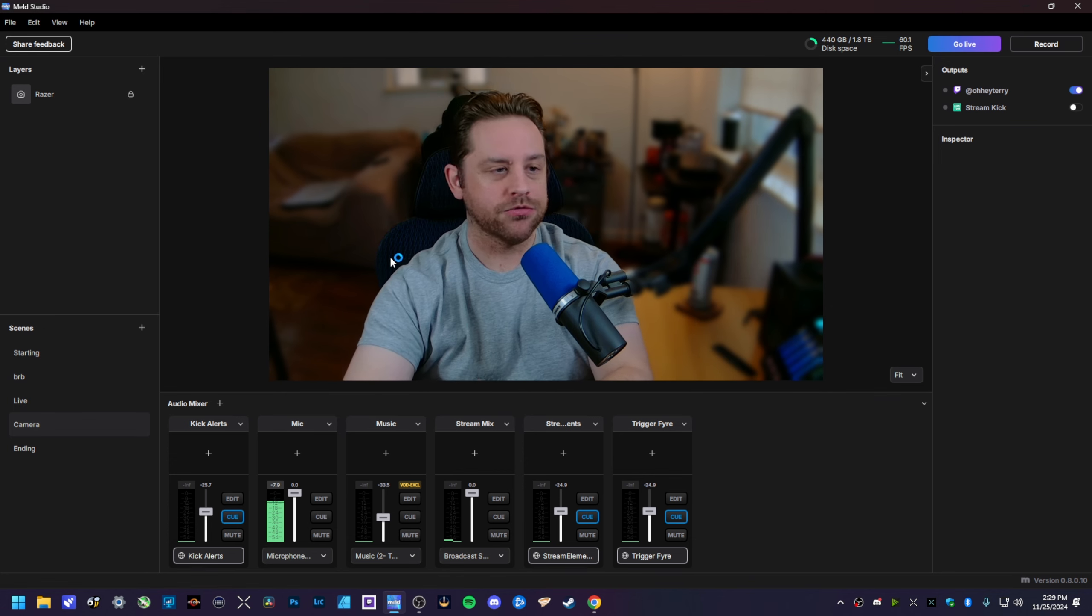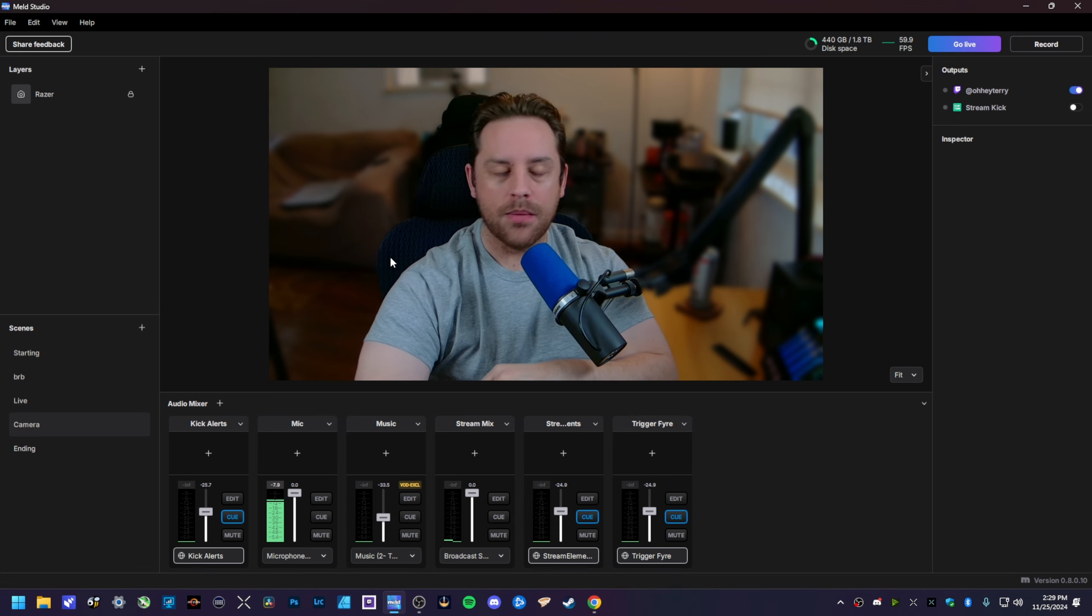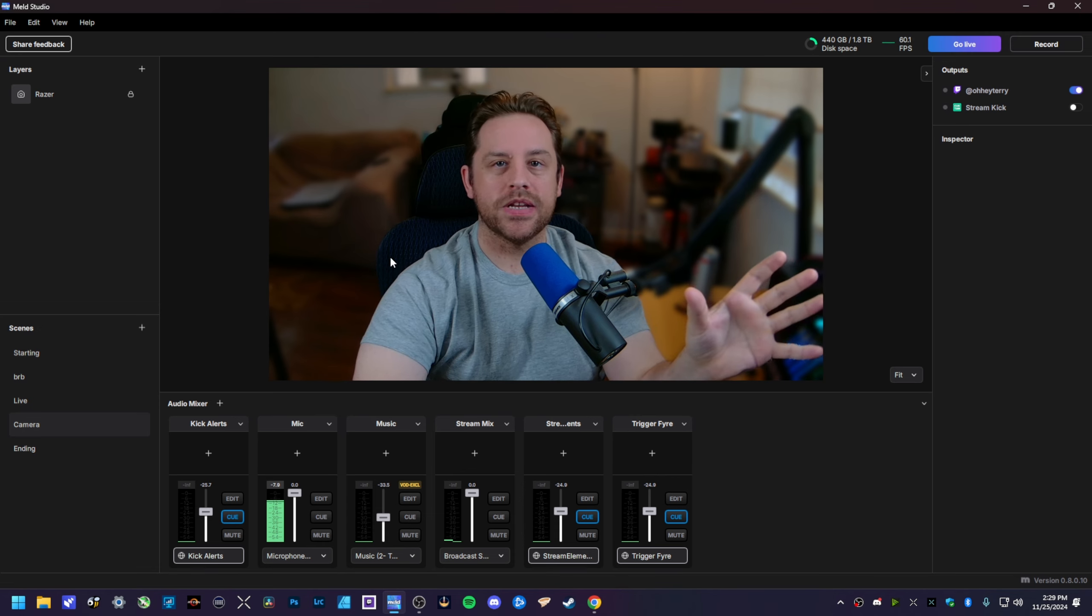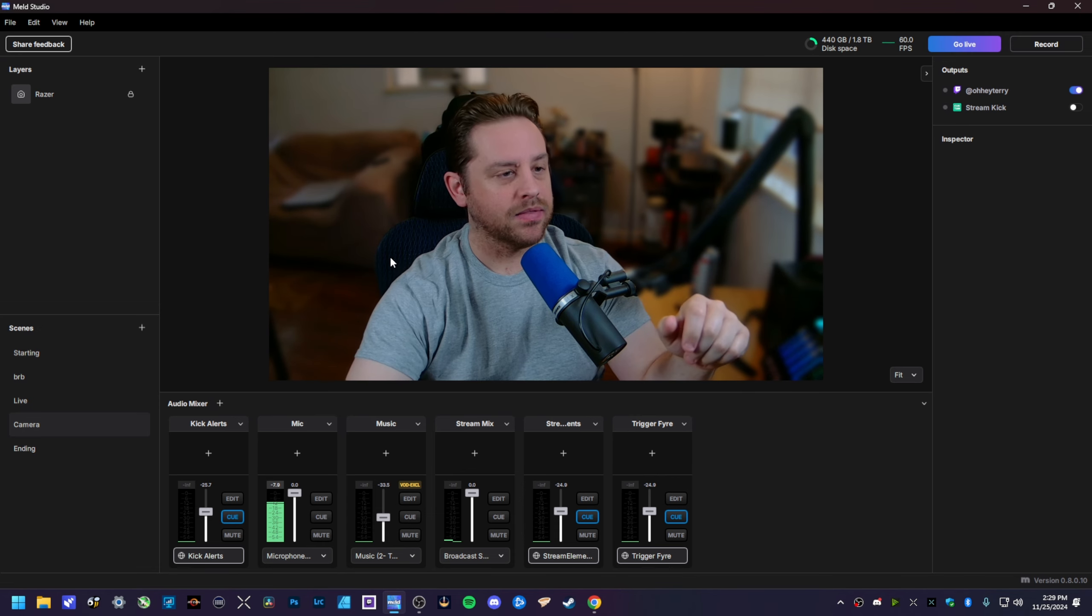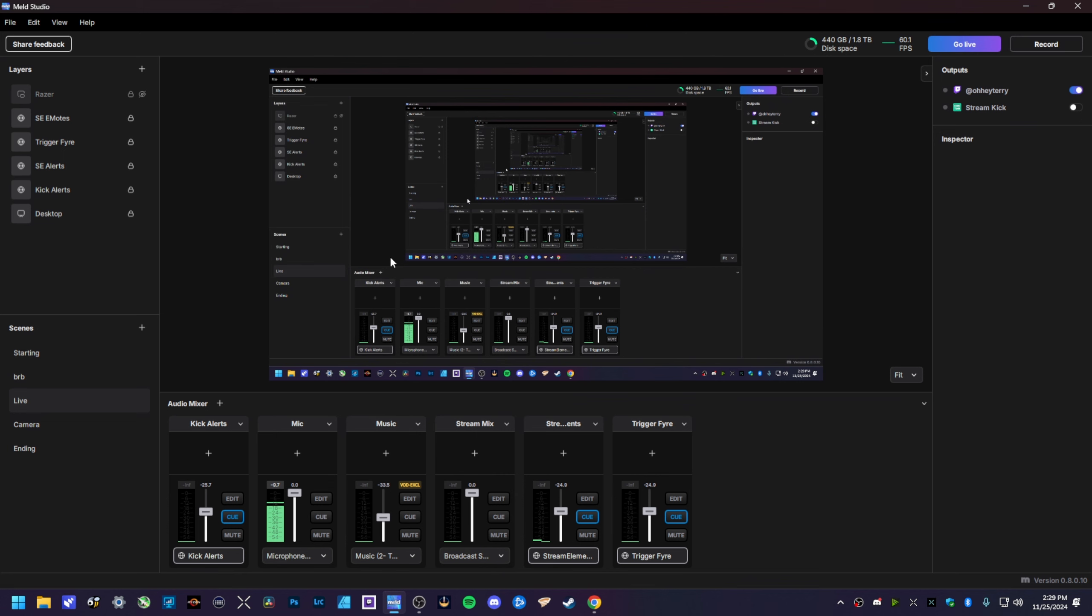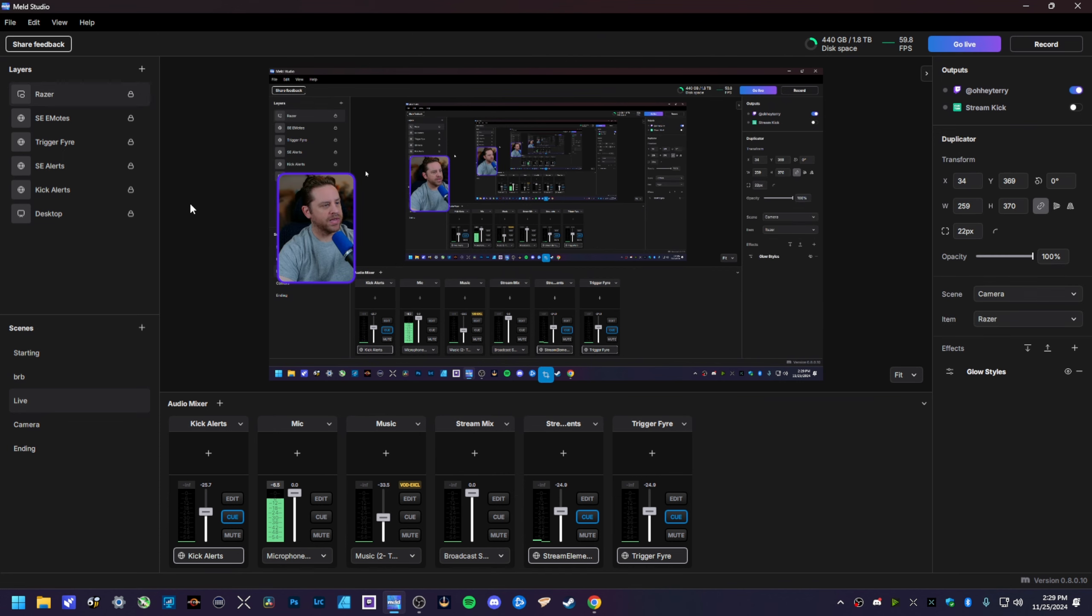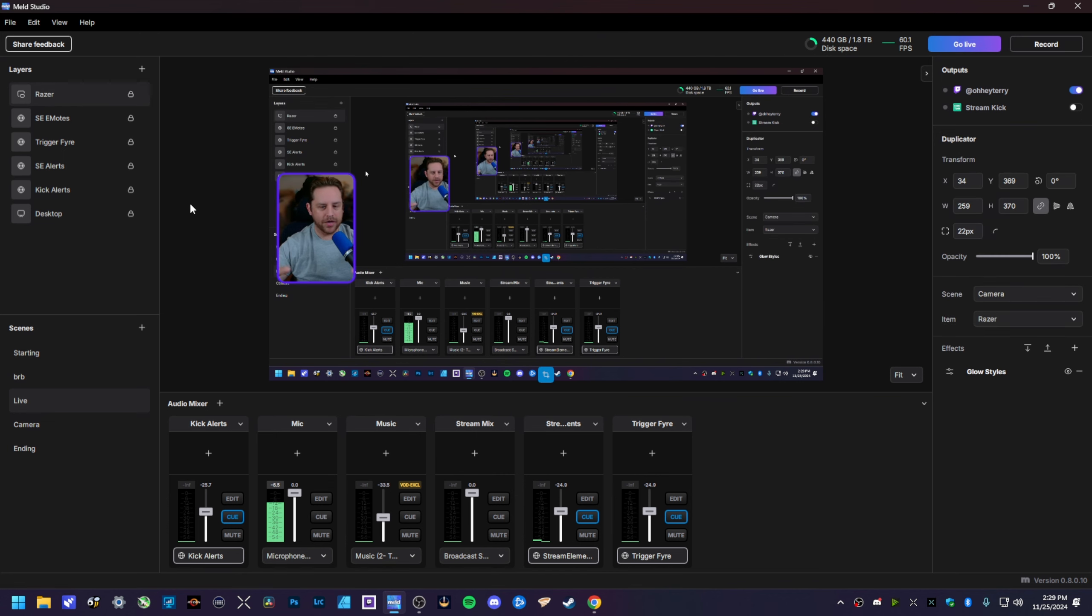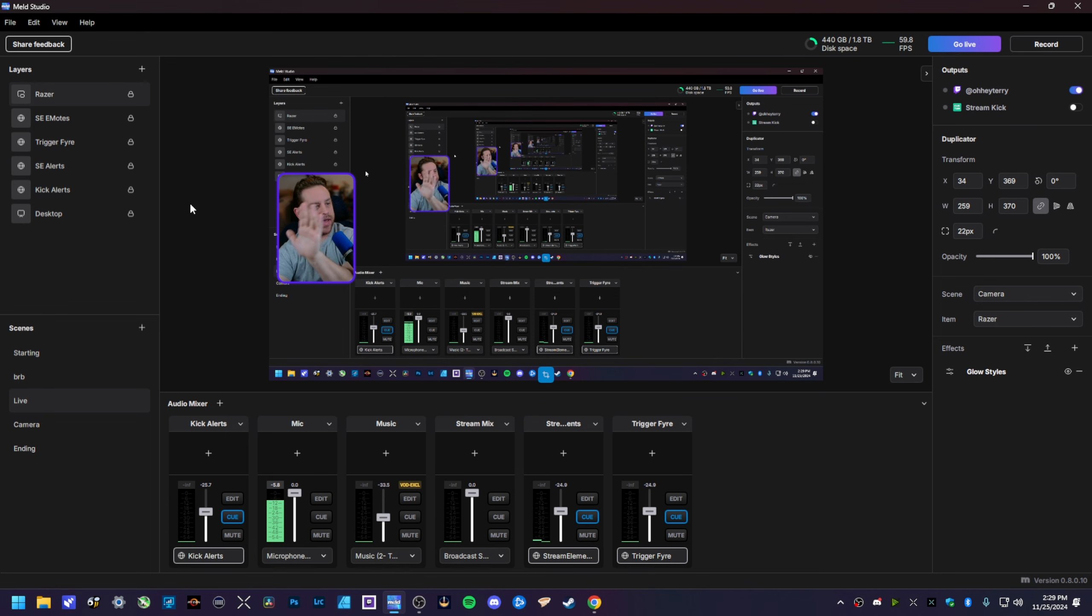I'm gonna use my Stream Deck here to show you. Whenever I would go from this scene here, my cam scene, to my live scene, you'll notice that the camera would get a little laggy there. I'm gonna do it again here, I'm gonna wave so you guys can see the lag.